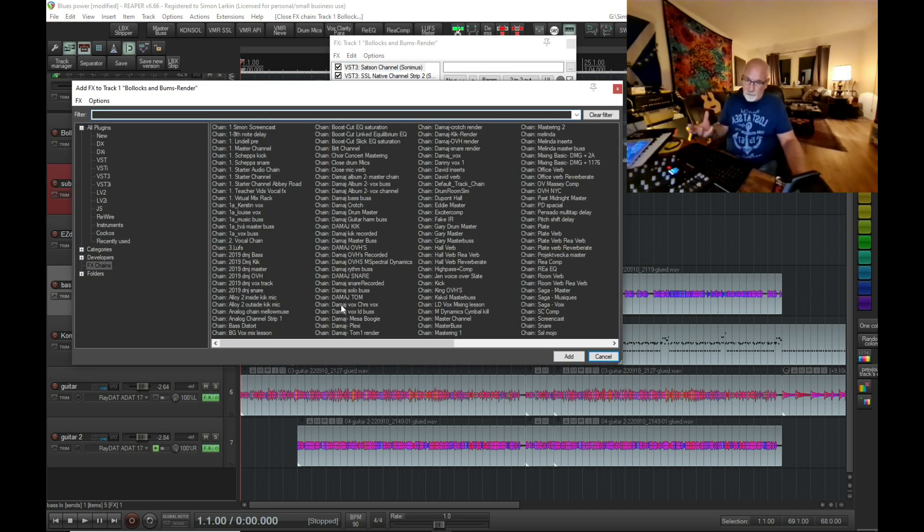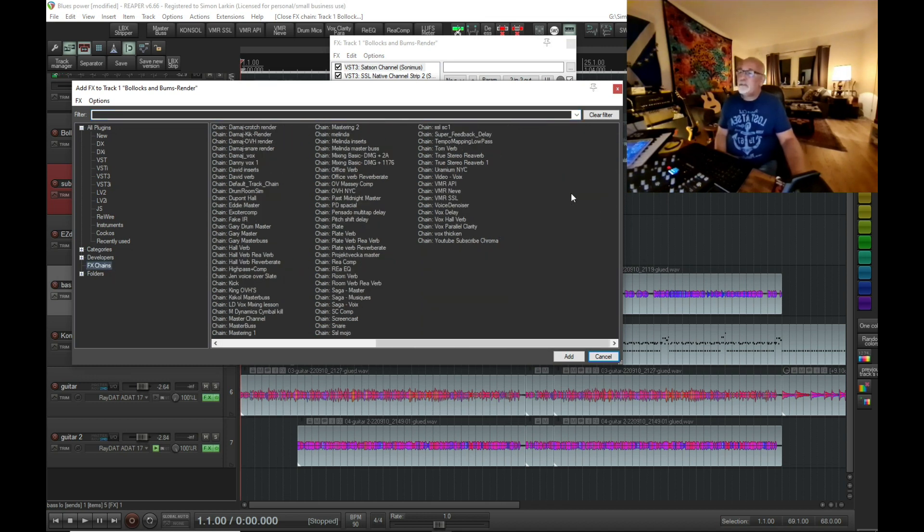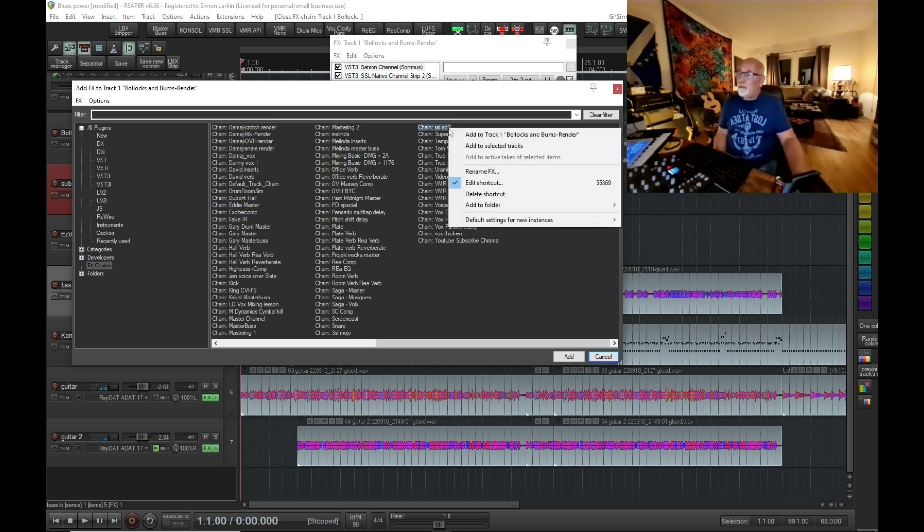Go to our FX chains, navigate to this chain that we want to insert as a toolbar button, right-click on it, and hit create shortcut.